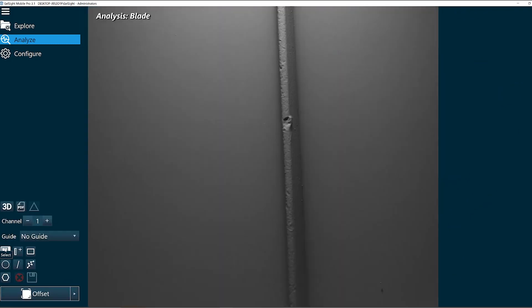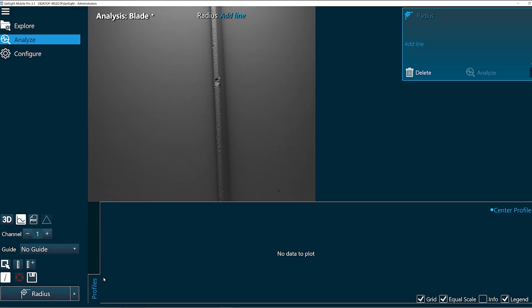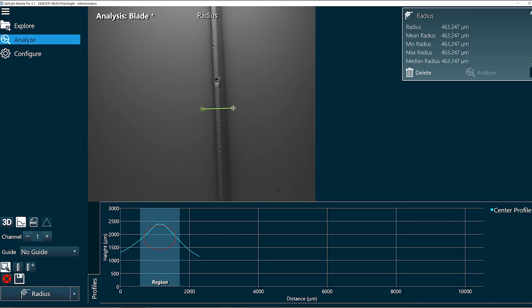I'll go back to analyze and let's say we want to measure the radius of this part of the blade. I'm going to add a radius function and I'm just going to draw a line across the profile I want the radius of.